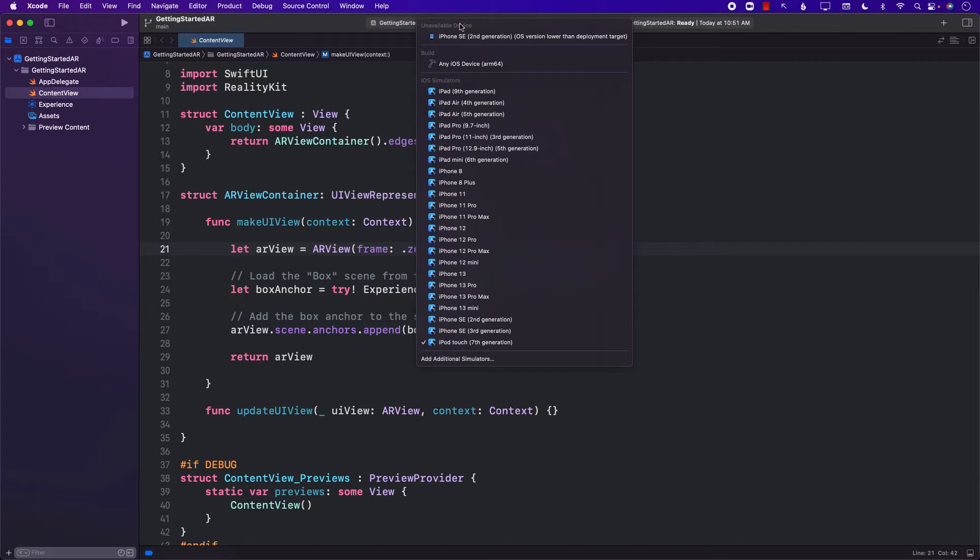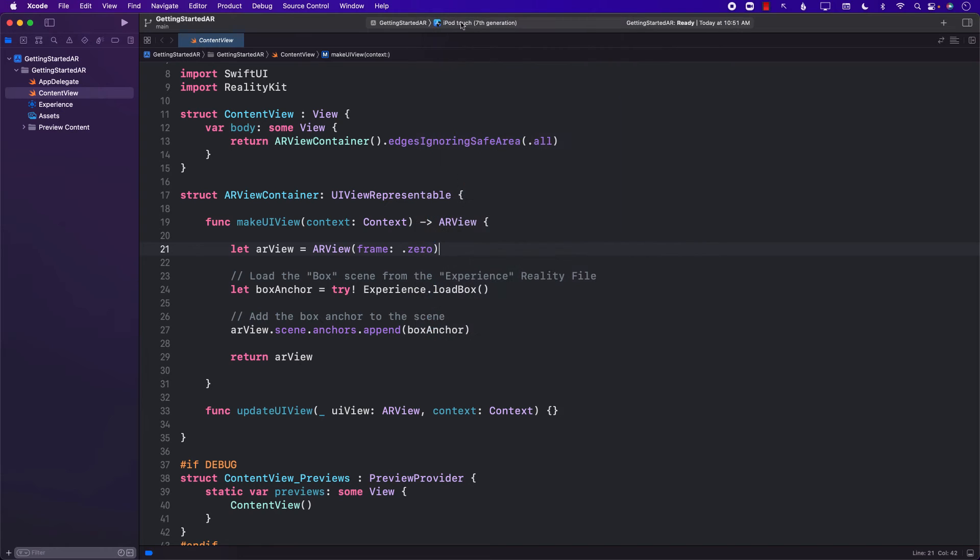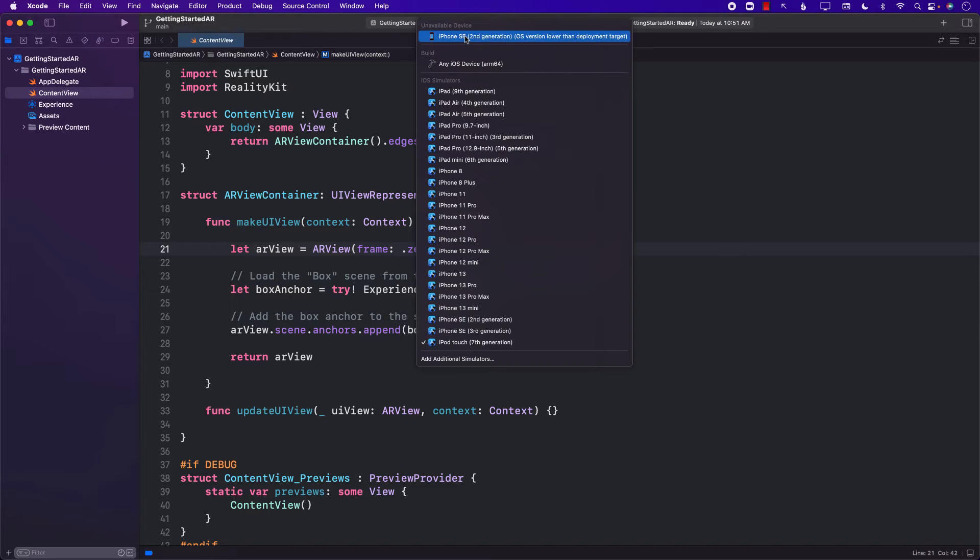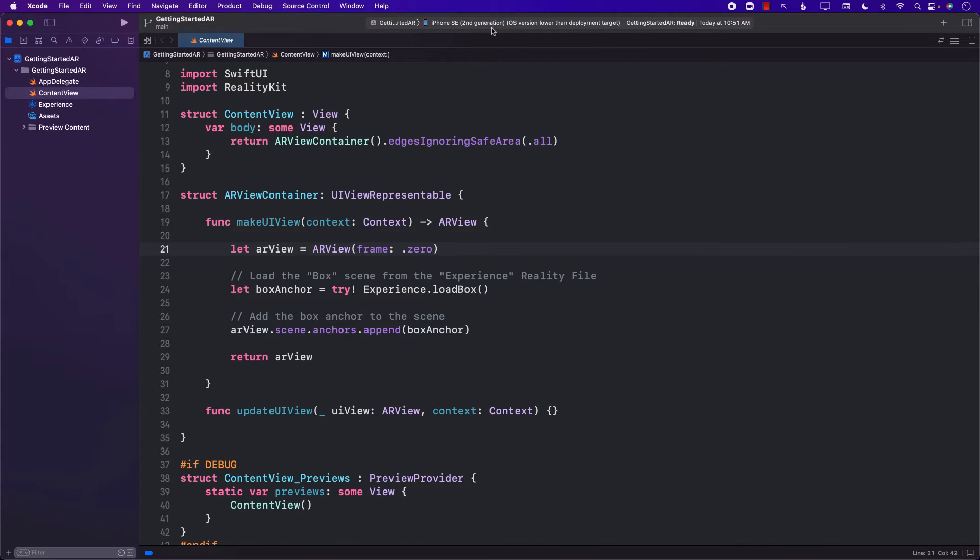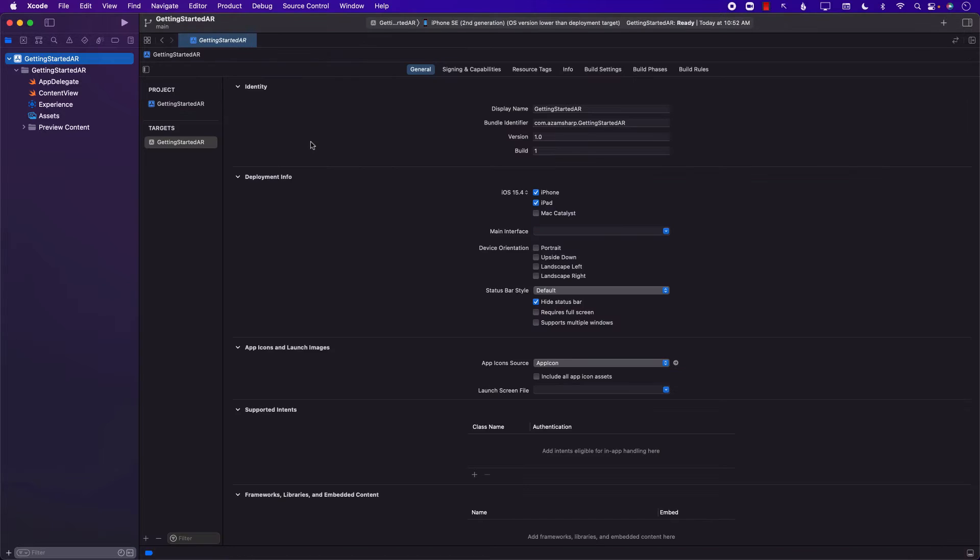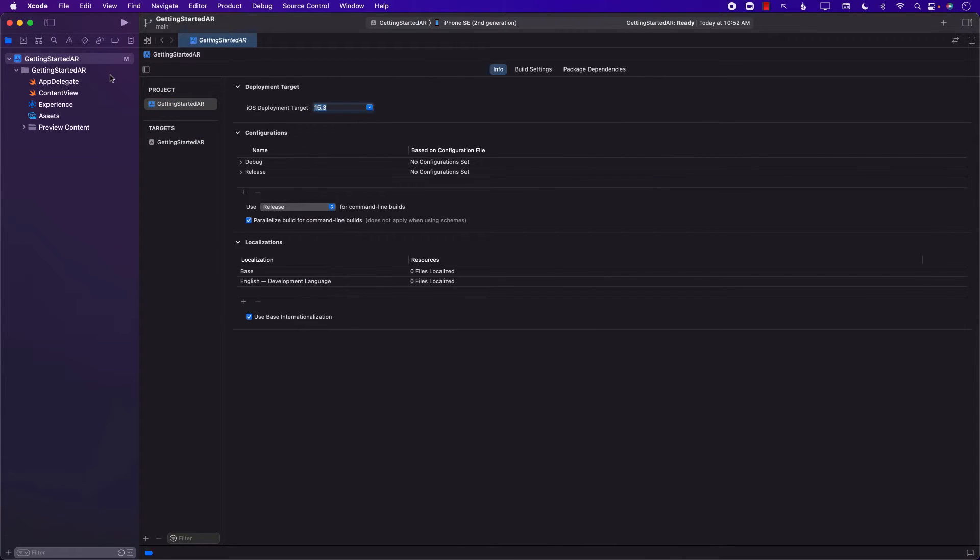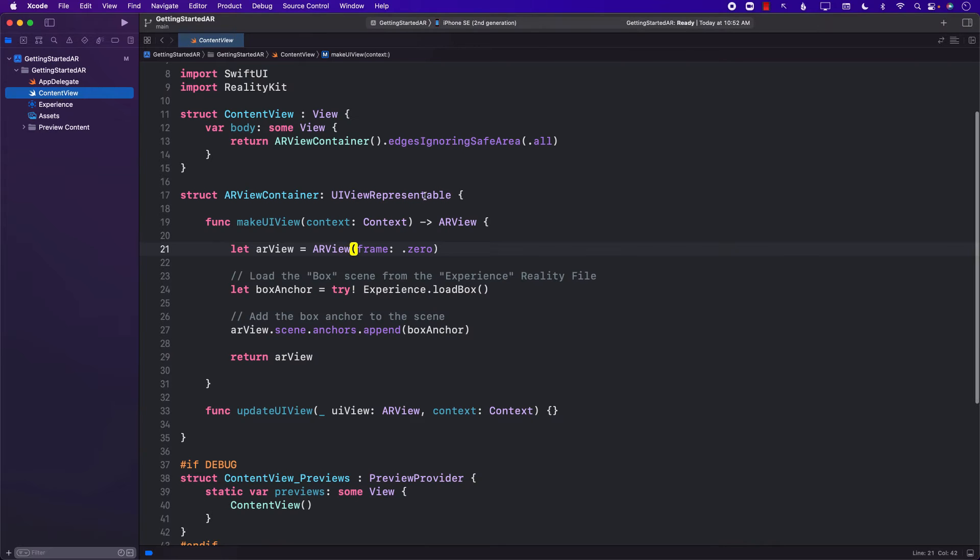One thing that we need to make sure is that we are not running it on the simulator. You can see that the simulator is selected over here. When you're running augmented reality applications, it needs to be run on a real device. So I'm going to select my device. Now, my device has a little bit lower version. Not a big deal. I can go ahead and change that. It's not going to affect our application. You don't have to change that if your device is already running 15.4. That's perfect.